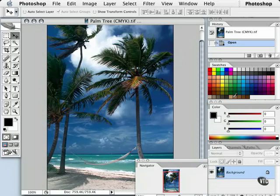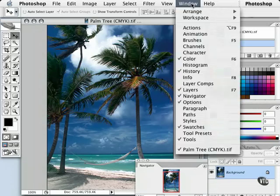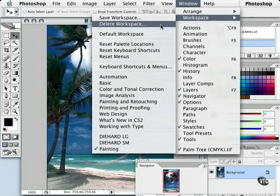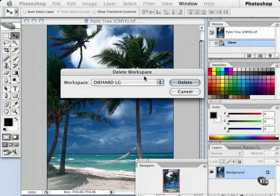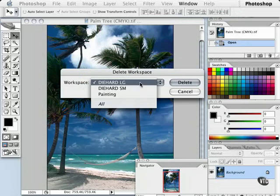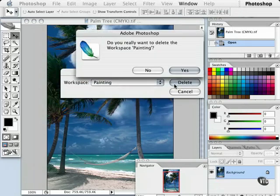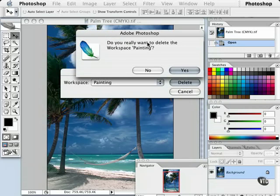Now let's talk about how to get rid of workspaces, just in case Bob got fired. We can go to our Window menu, Workspace, choose Delete Workspace, and then the list appears. We can choose Painting, which Bob made. Bob's not here anymore. Goodbye, Painting. Delete. We'll get the dialogue warning that says, 'Do you really want to get rid of this?' Yes. And now that workspace is no longer available.